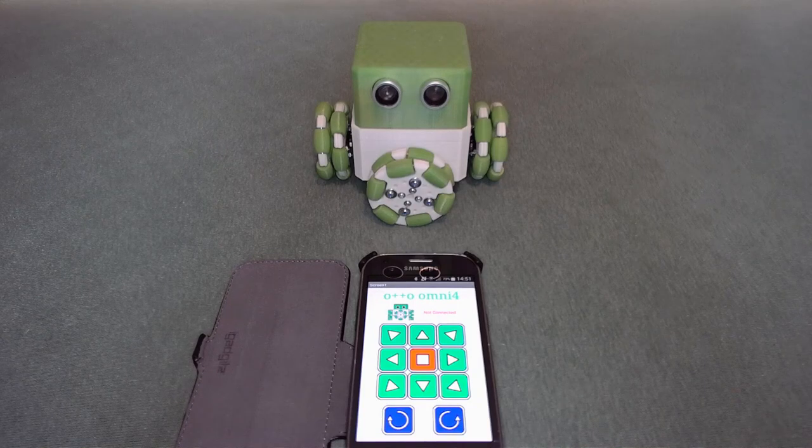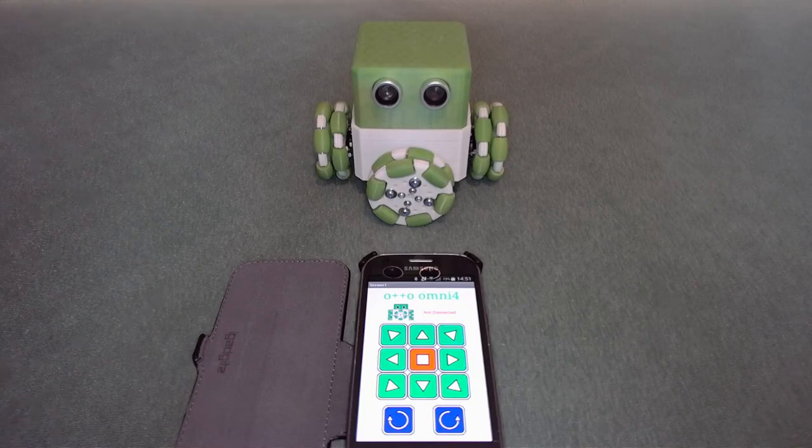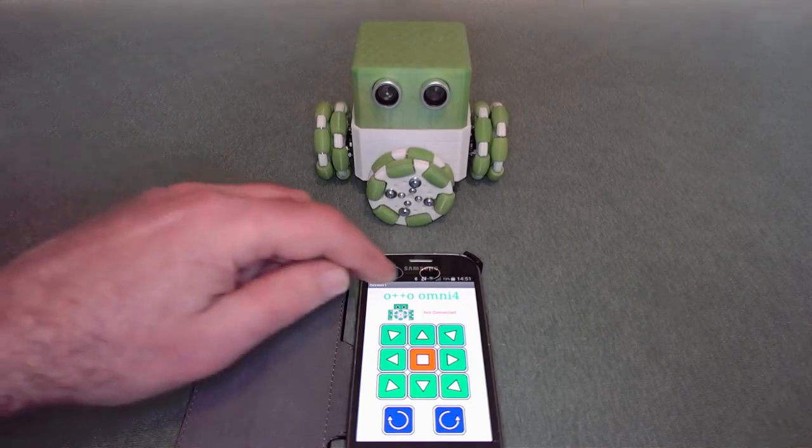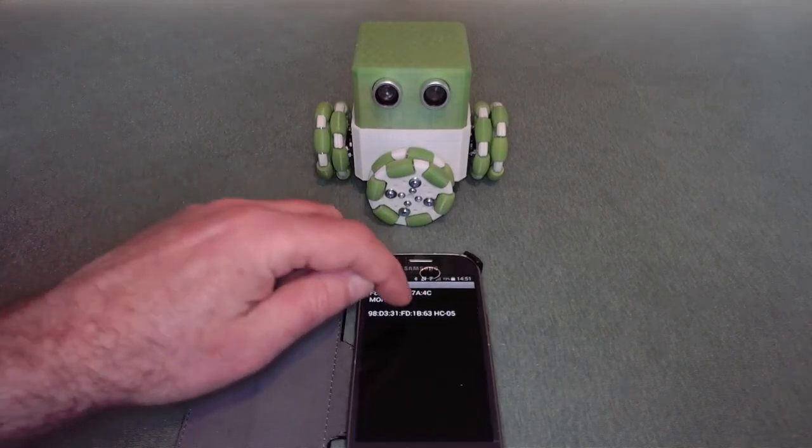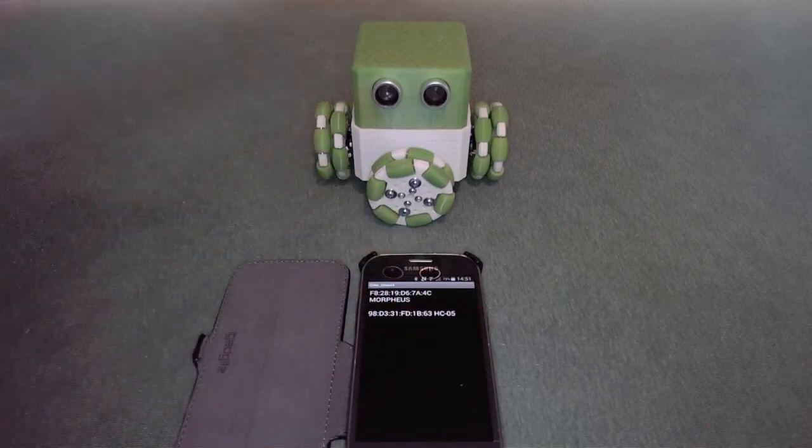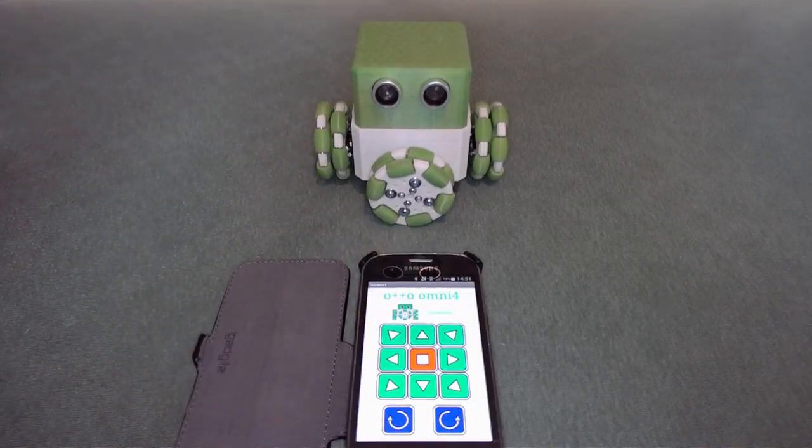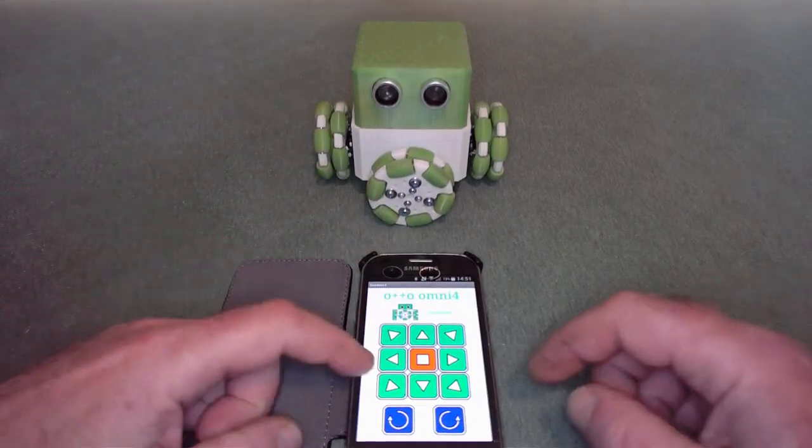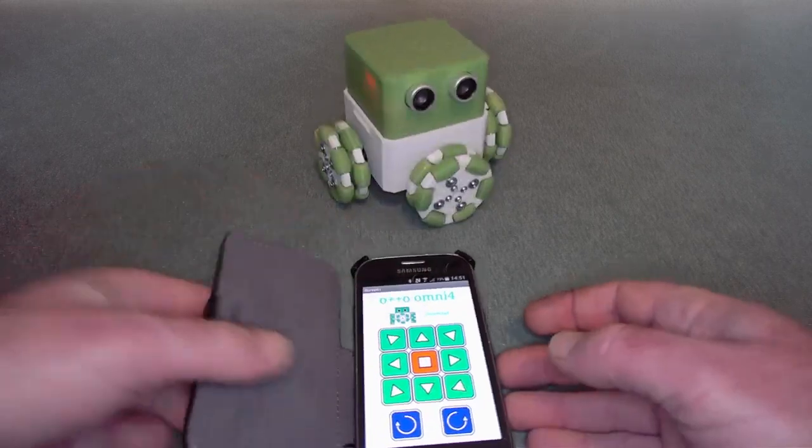So I'm just going to demonstrate the motion of Omni 4. The first thing you need to do is connect him. This is connecting to the Bluetooth module, and you will see now I have control on the robot.